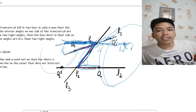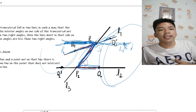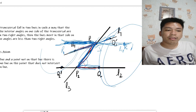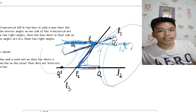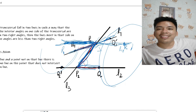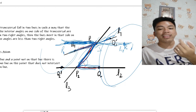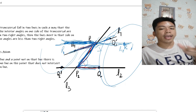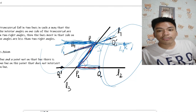To recap: Postulate 1 — you can draw a straight line connecting any two points. Postulate 2 — a line segment connecting two points can be extended to a line indefinitely. Postulate 3 — given a line segment, you can construct a circle where one endpoint is the center and the segment is the radius.